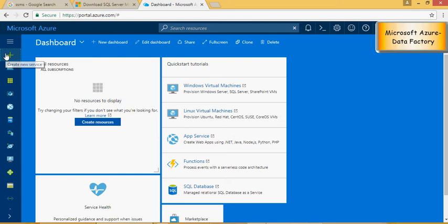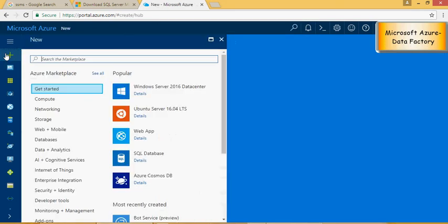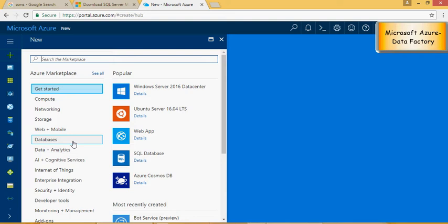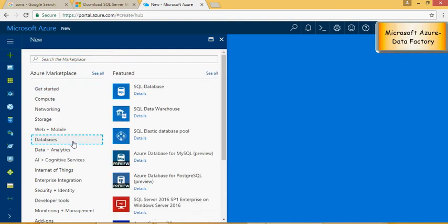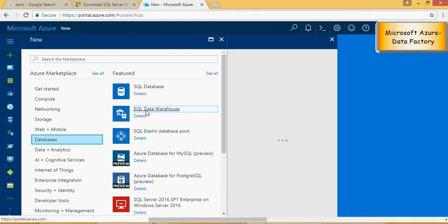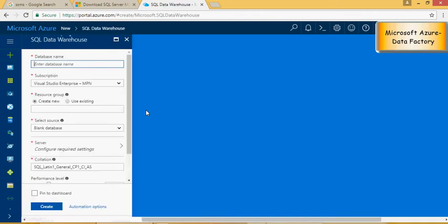Click on new service, and now you have to create an SQL Data Warehouse service. It would be in the databases section, click on SQL Data Warehouse, and enter a name. I would say, my project.